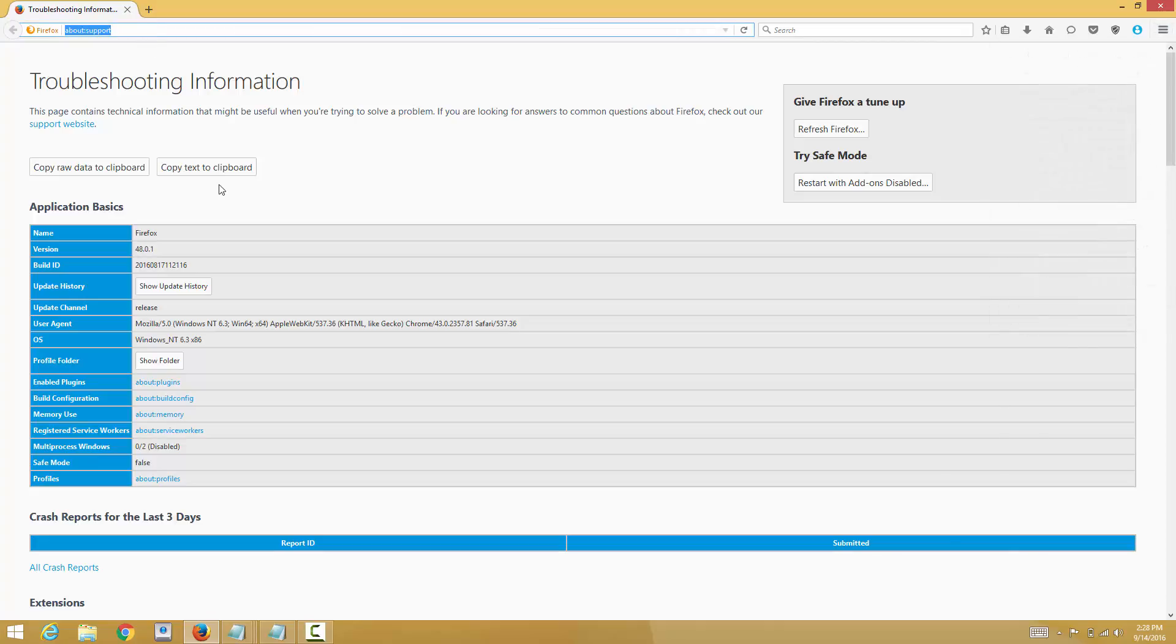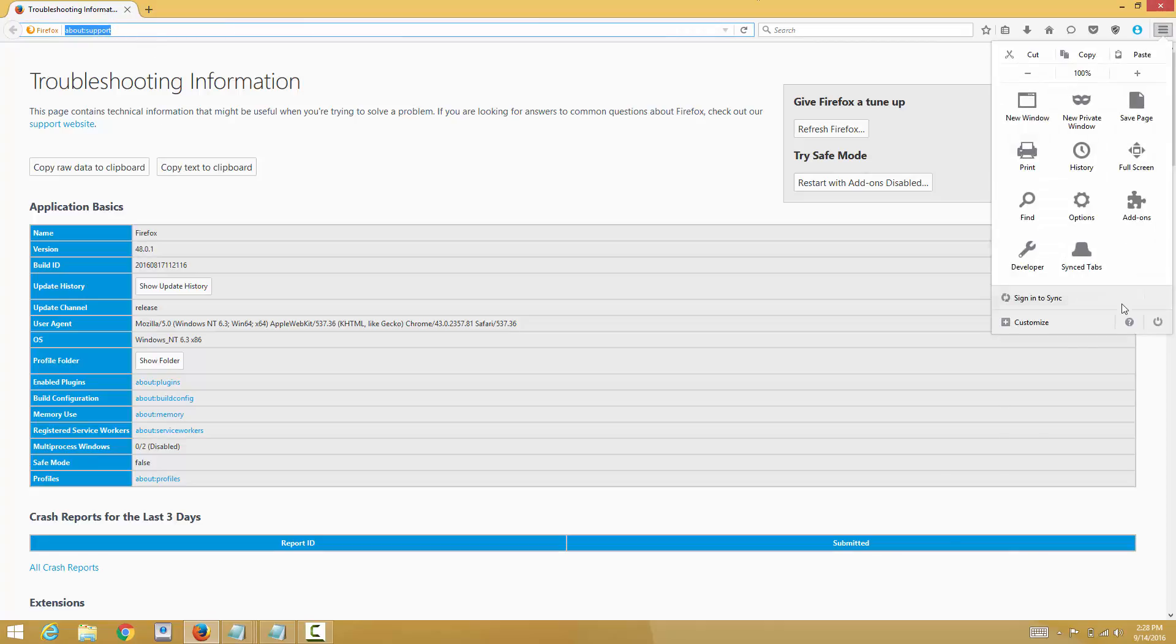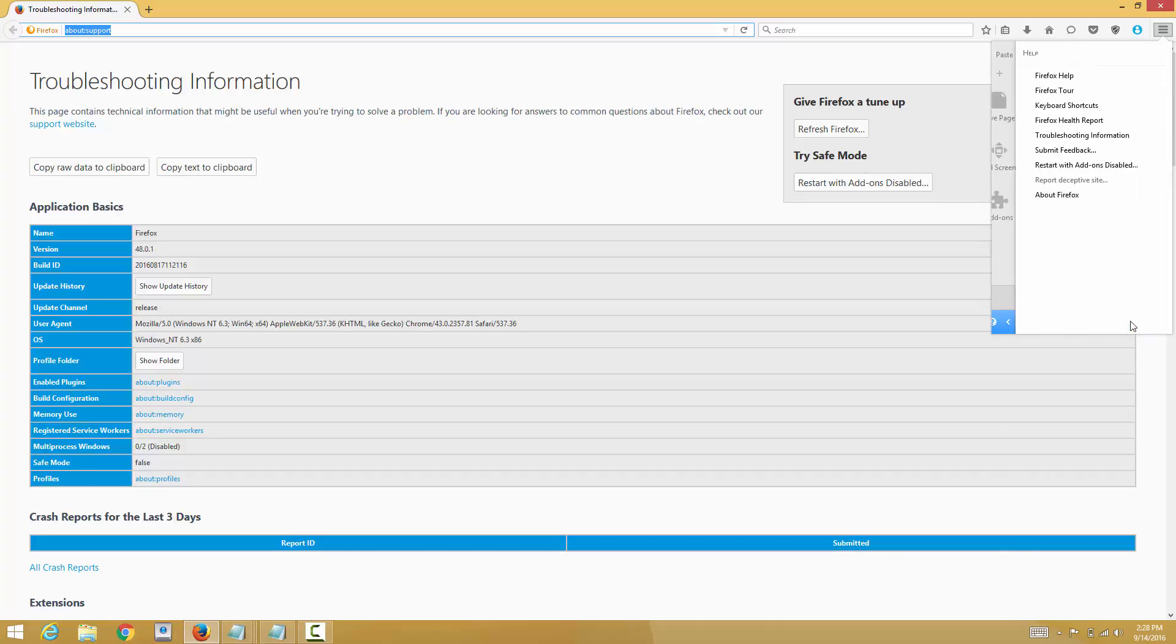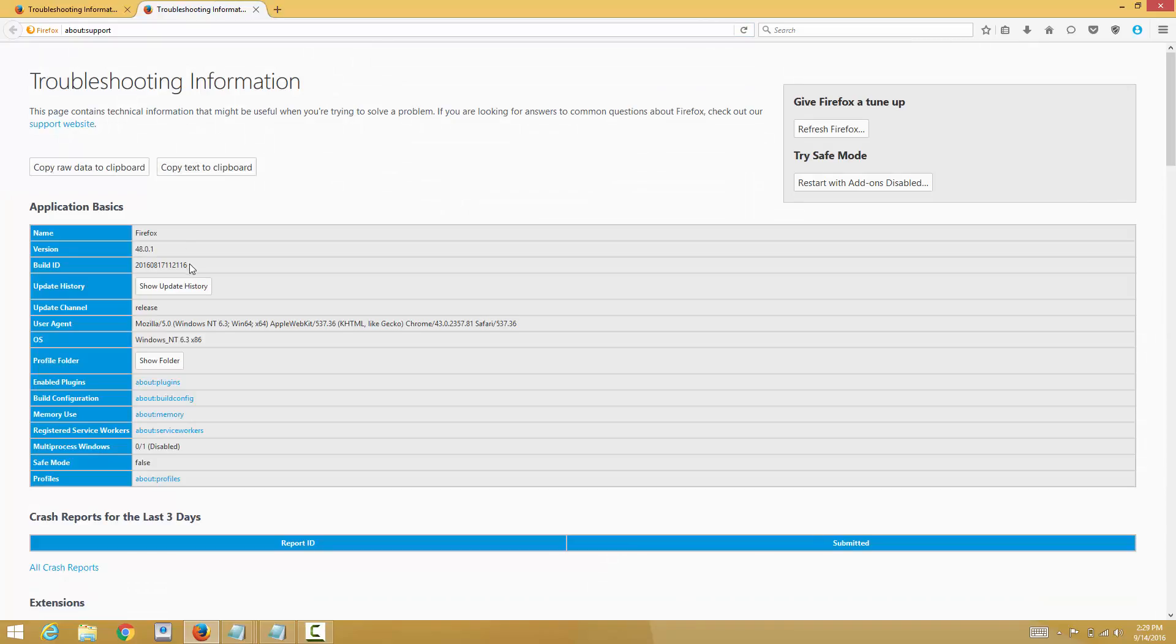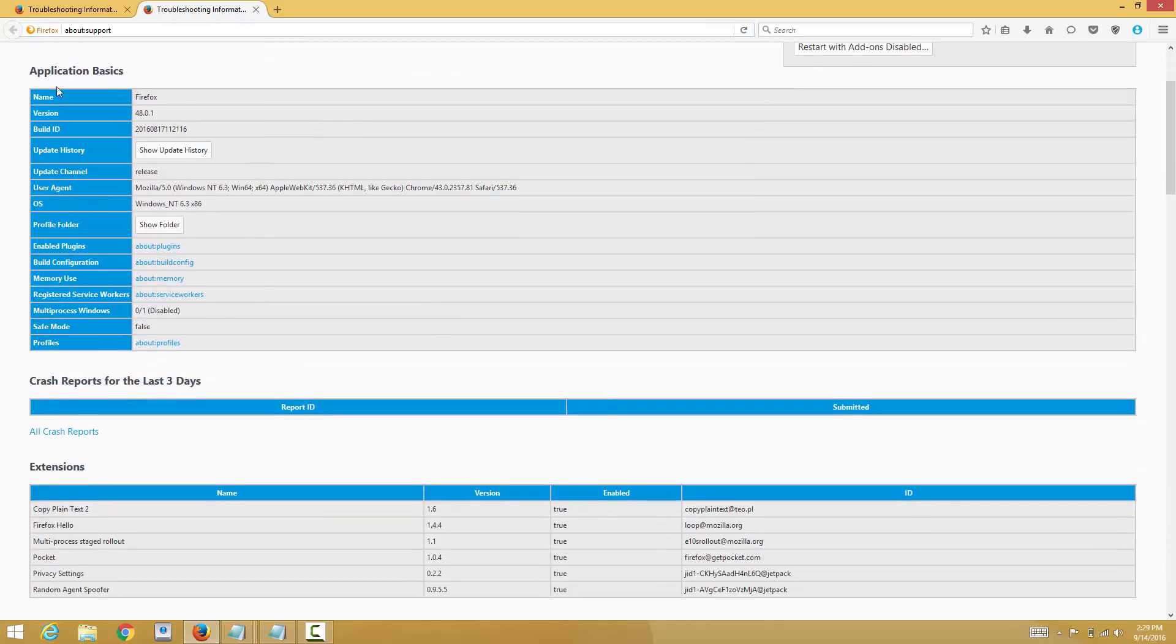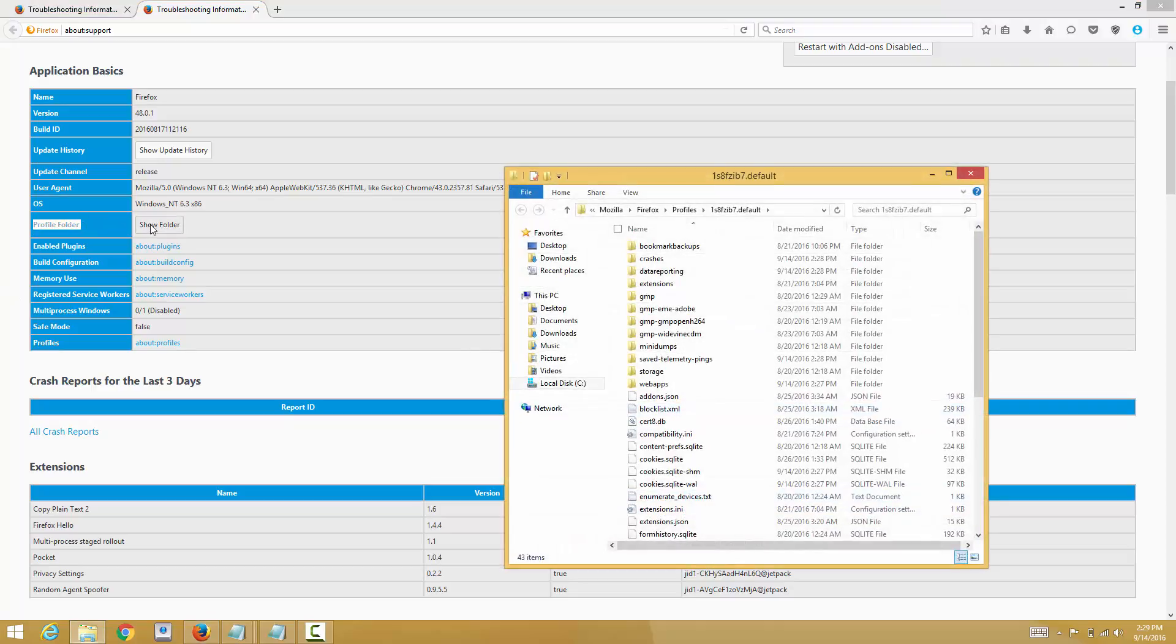about:support in the URL section, or you can go to the question mark and then troubleshooting information. Right in the application basics, the blue stuff here, you will see where it says profile folder and click on